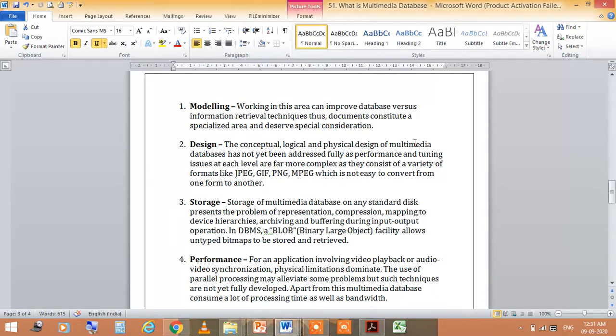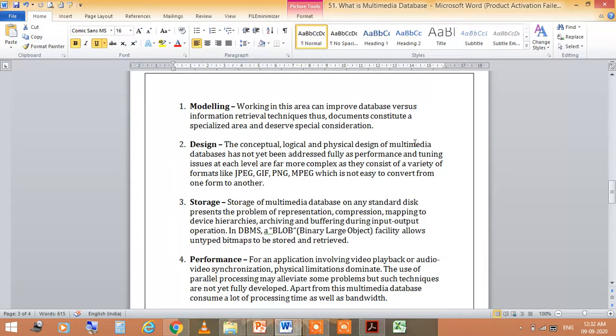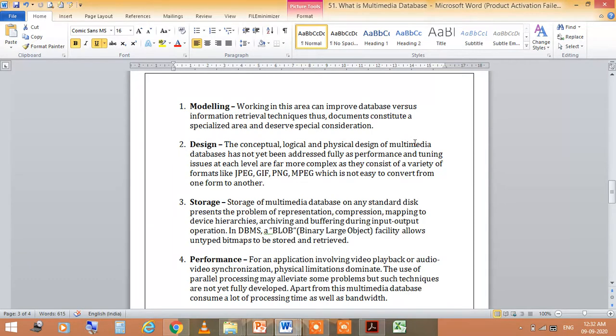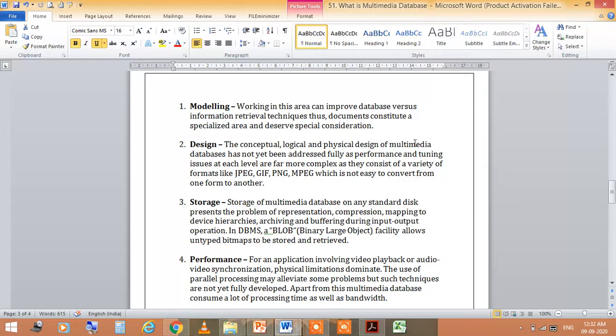Next, storage. Storage of multimedia database presents the problem of representation, compression, mapping and device hierarchies are driving and buffering during input-output operations. In DBMS, BLOB that is binary large objects facility allows untyped bitmap to be stored and retrieved.